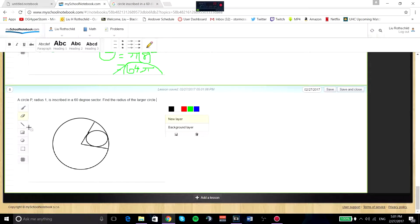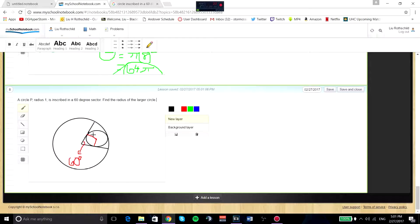For the first problem, we know that we have a 60-degree sector cut off in a larger circle. So we know this right here is 60 degrees. We also know that these are tangent. So we can go ahead and draw the radii of this triangle. We know that each of these are 1 because it is given in the problem. And we can also draw a line right here.